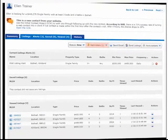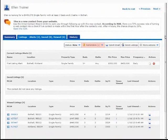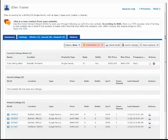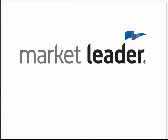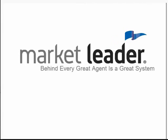Congratulations, you now know how to create, edit, and delete a listing alert. Thank you for watching this tutorial. Market Leader - behind every great agent, is a great system.